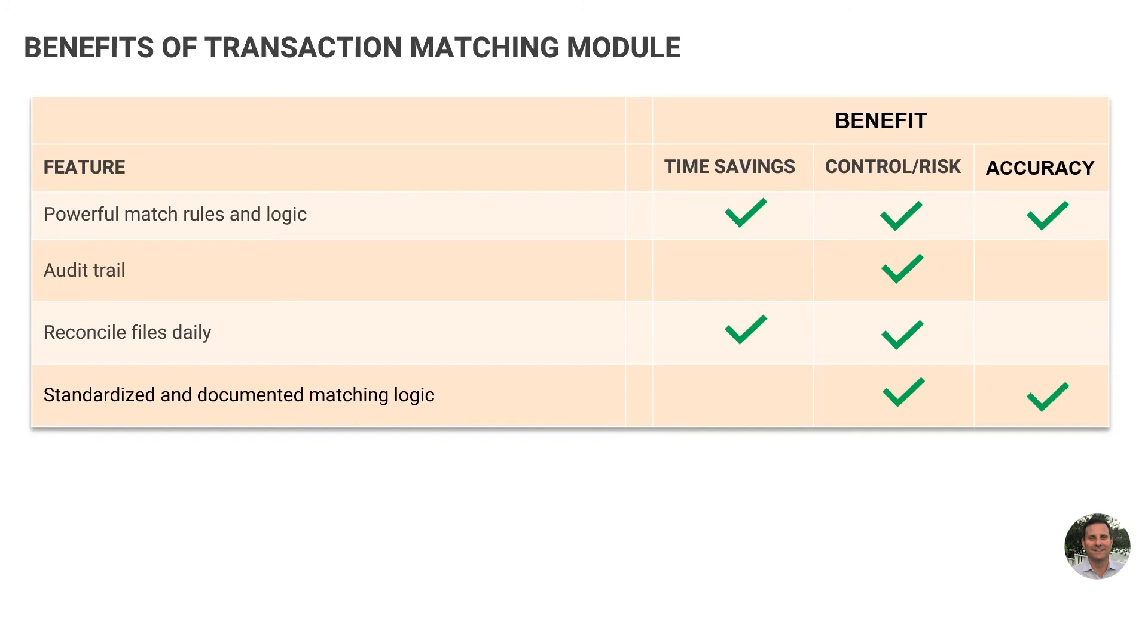You can reconcile files daily, allowing you to address issues the day that they occur. You have standardized matching logic, so matching reconciliations are completed the same no matter which accountant is responsible for them.